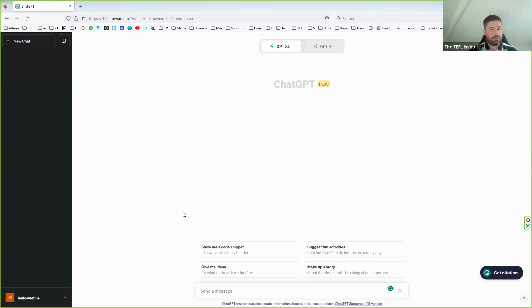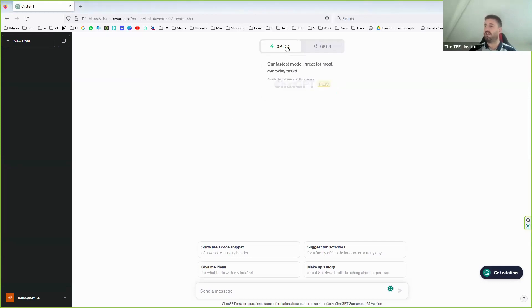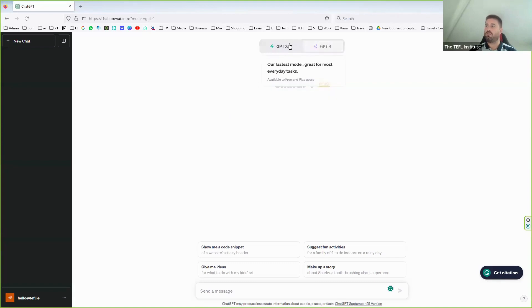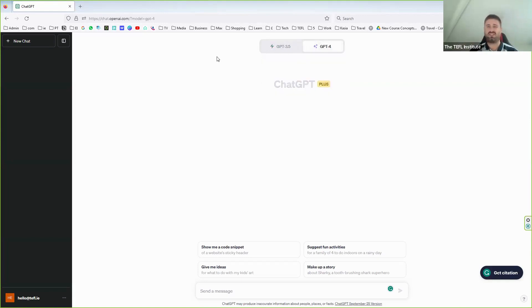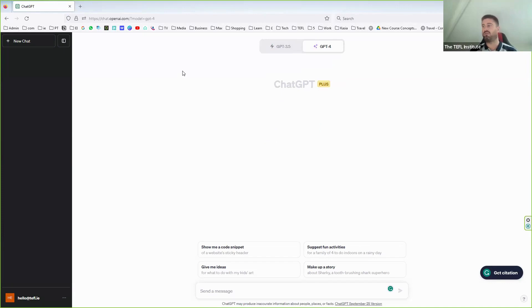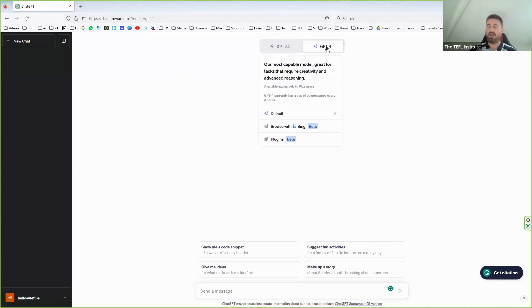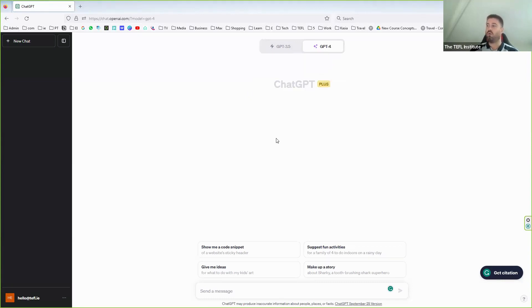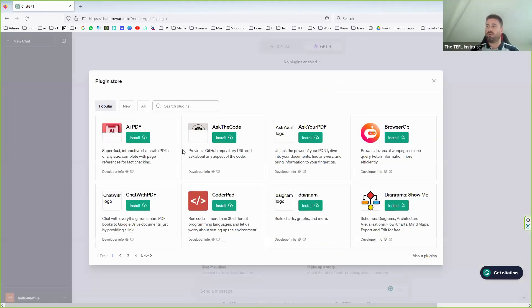Okay, so this is ChatGPT — logged in with a paid version, though the paid and free versions look the same. The key difference: in the paid version you get access to GPT-4. These models have lots of different connections like a brain — there's an order of magnitude of about six times more nodules and connectivity in GPT-4 than in 3.5, so it's significantly more intelligent.